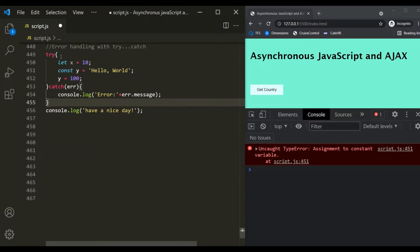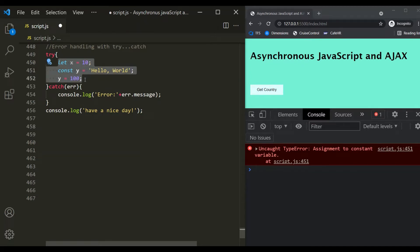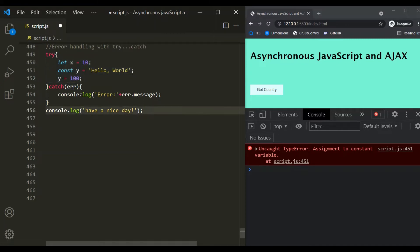So in the try block, we write the actual code — the code which we think can throw some error. Whenever an unhandled error occurs inside the try block, that error will be handled by the catch block. The try block passes the error which has occurred to the catch block, and inside the catch block we can handle it. When we handle an error, it does not stop the execution of the rest of the code. Let's save the changes and see.